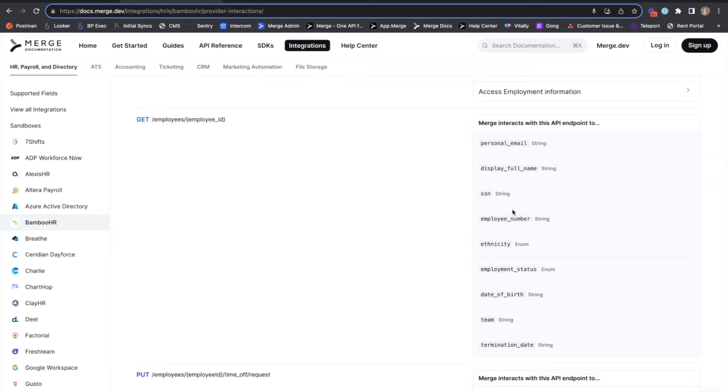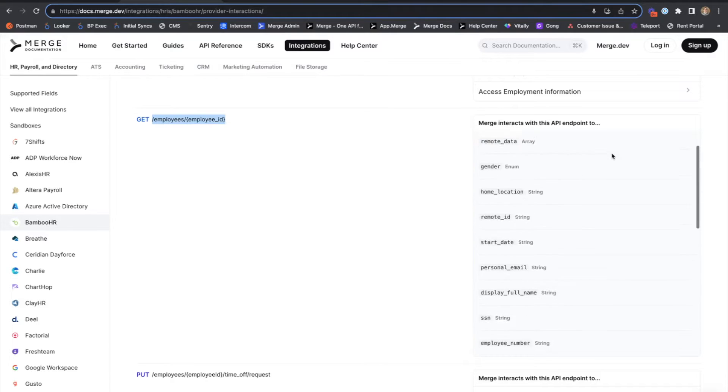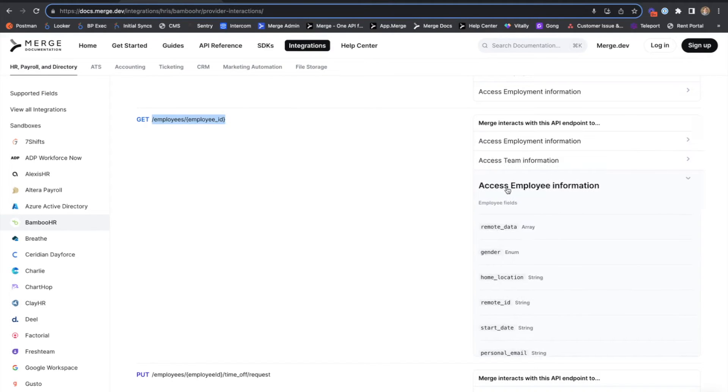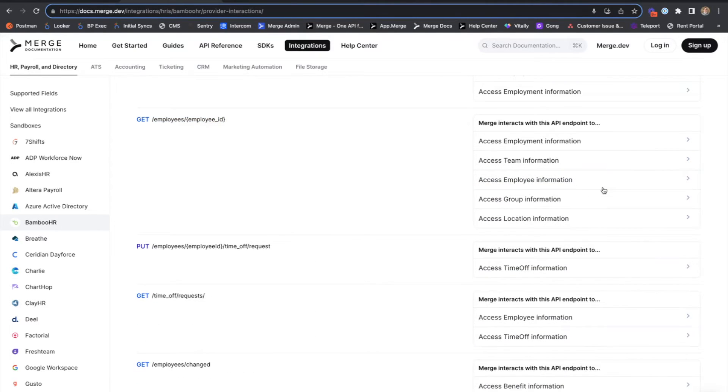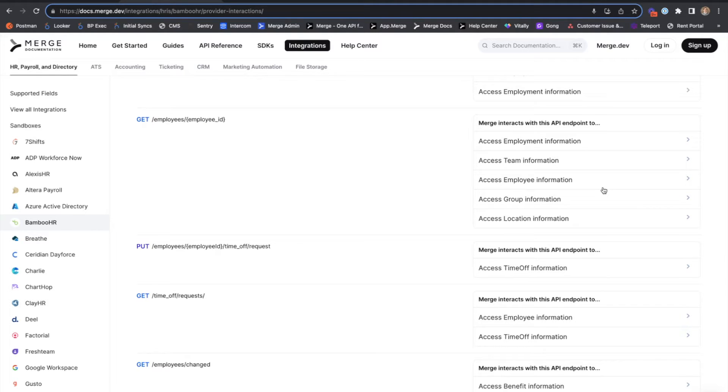Field mappings allows you to grab one of those fields from the Bamboo HR endpoint and add it to the Merge employee object or any other object in a reusable and normalized fashion. The actual mapping itself can be achieved either by the Merge customer or the Merge end user, and there are two locations in Merge where this can happen.